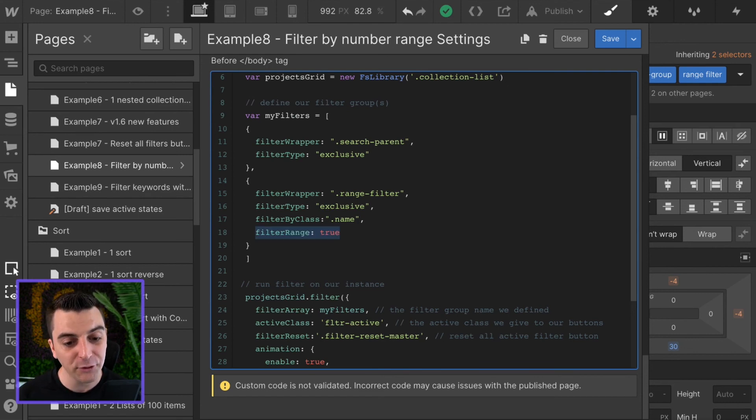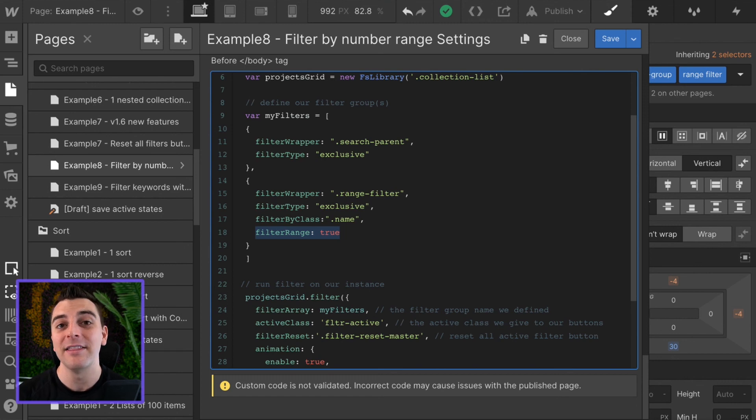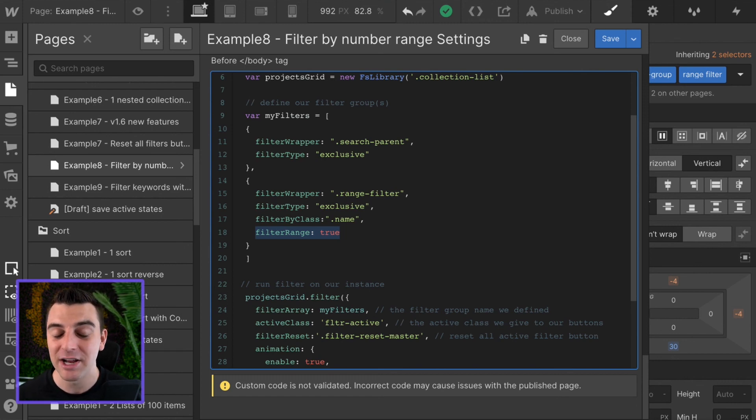So filter range true is saying this is a range, please accept the value as a range.